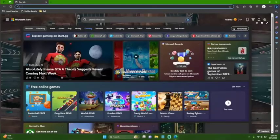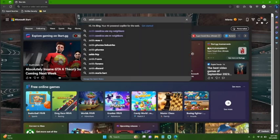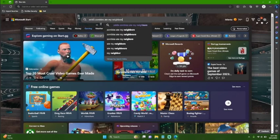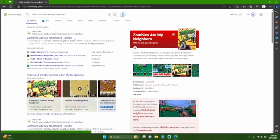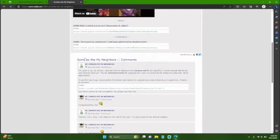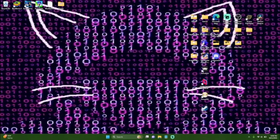First things first, you're going to need to go to Google or whatever search engine you use and type in Zeldix Zombies Ain't My Neighbors. It's going to load and you should see this page. You want to go here and download all of the files from these links.